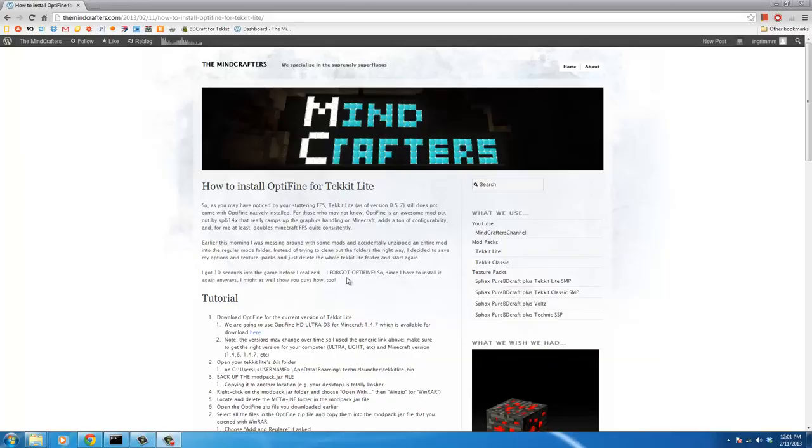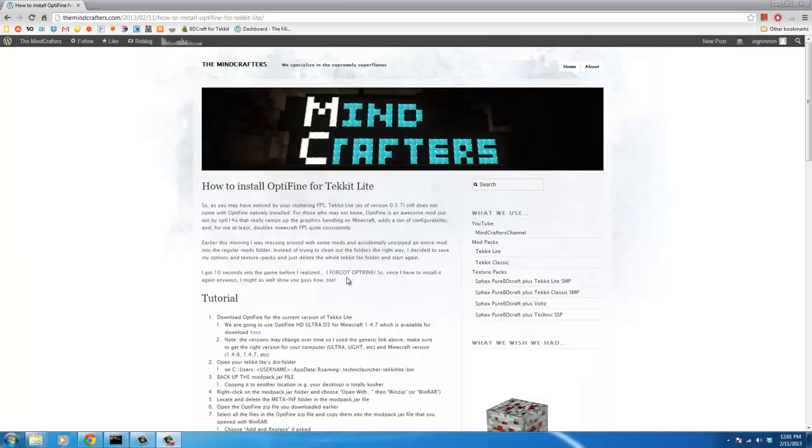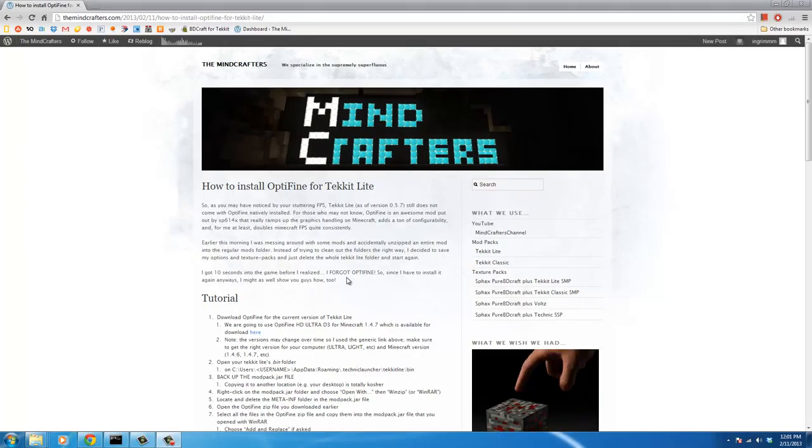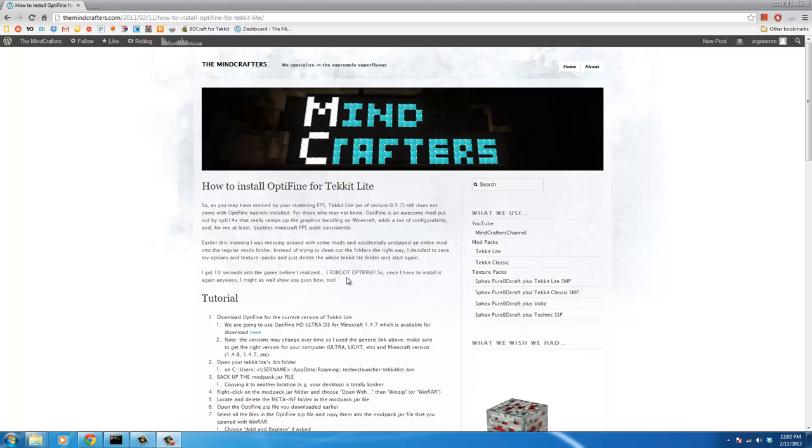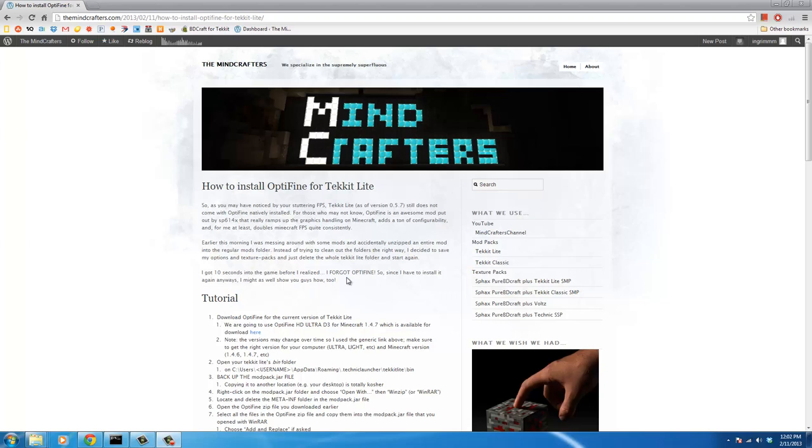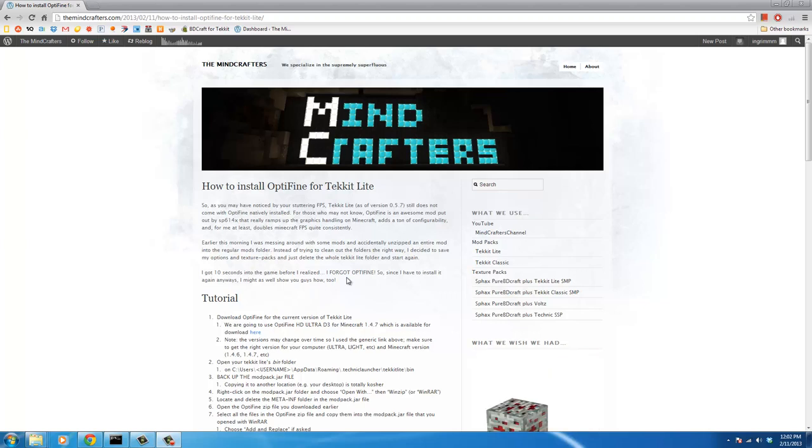What's up everybody, this is Ingram again with the Minecrafters. Today I'm going to show you guys how to install OptiFine. For those of you who don't know what OptiFine is, it's something that used to come packaged natively with Tekkit Classic, and it basically pimps out Minecraft.